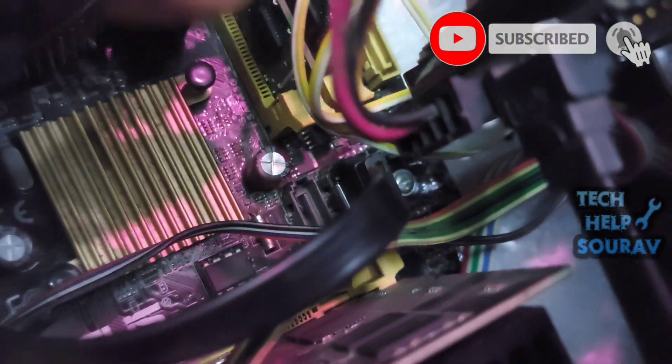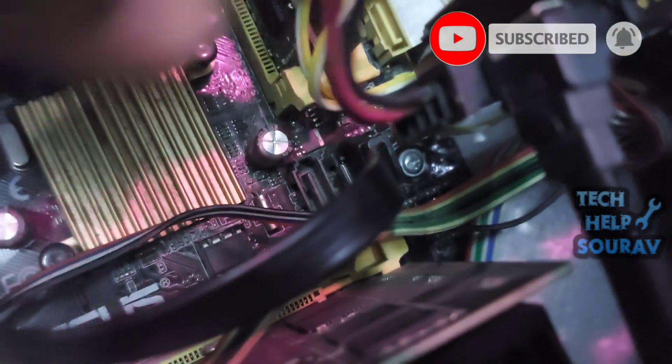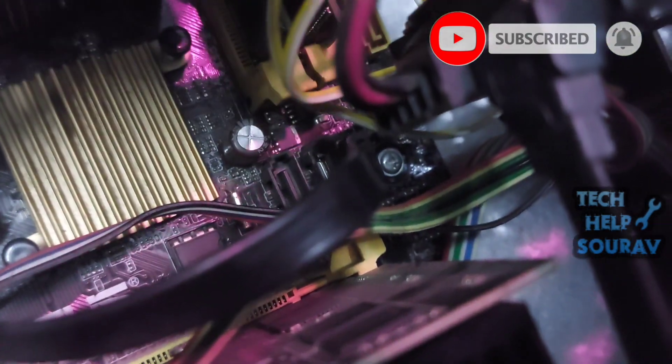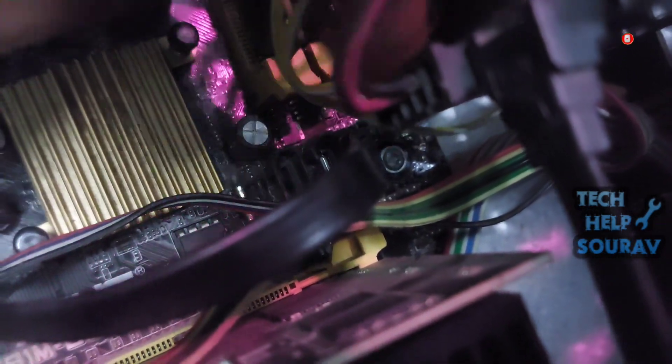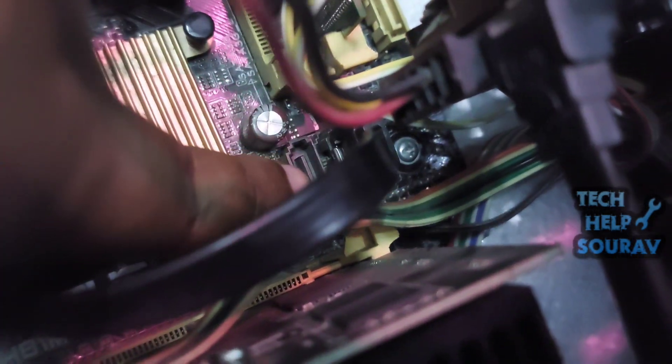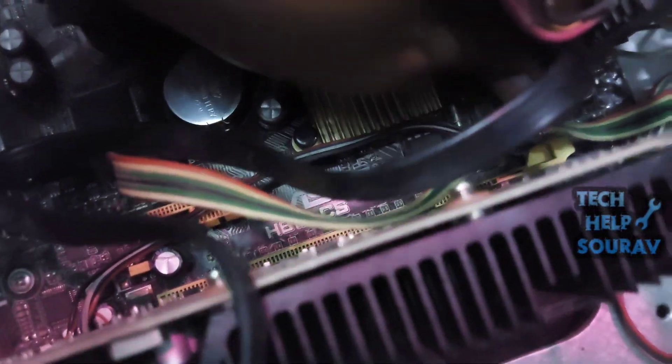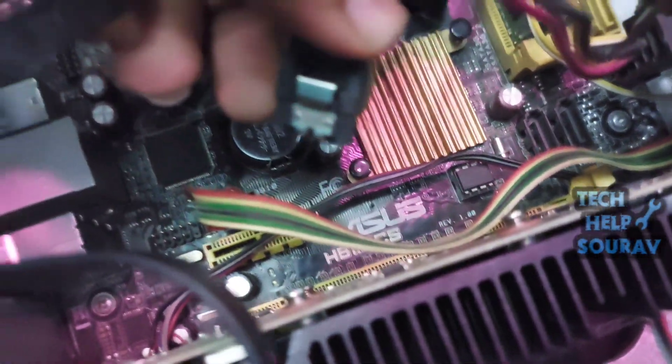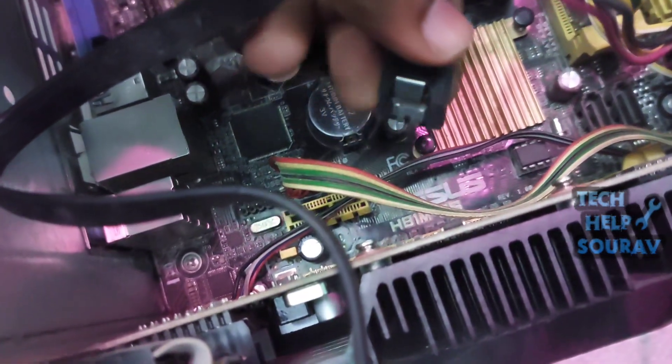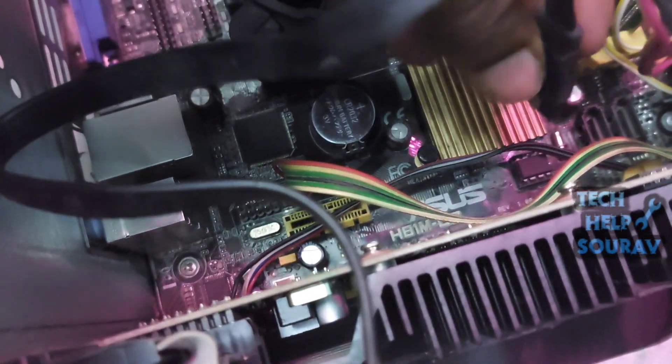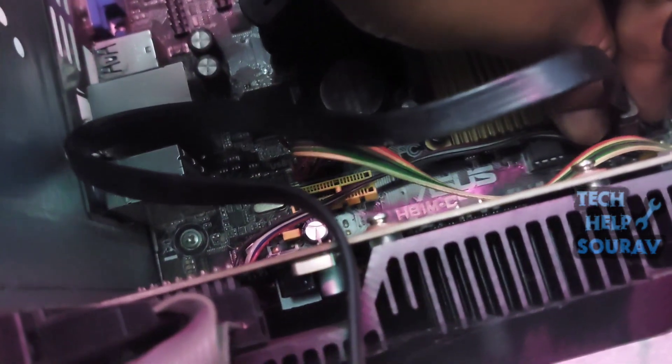First I open the hard disk SATA cable that is attached with the motherboard, and after opening the SATA cable I plug it into another SATA port. Your motherboard has a total of 4 SATA ports. You can connect the SATA cable to any one SATA port.